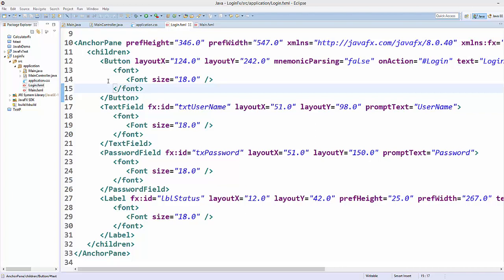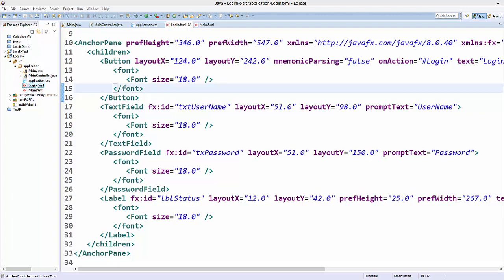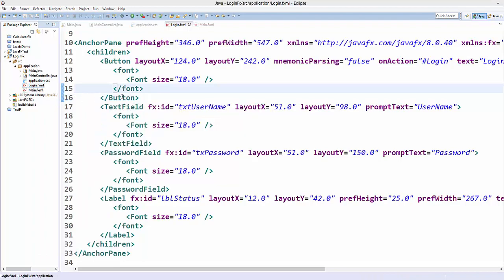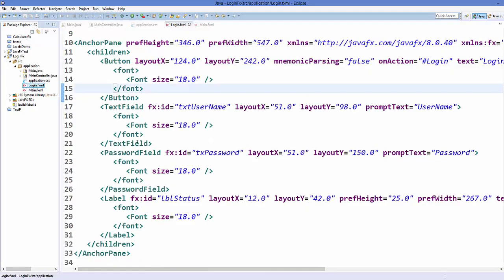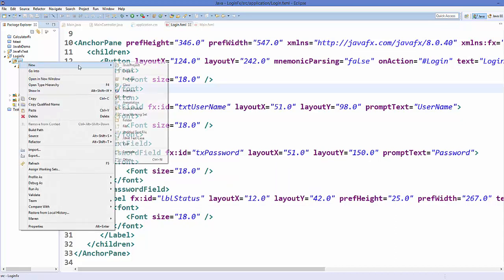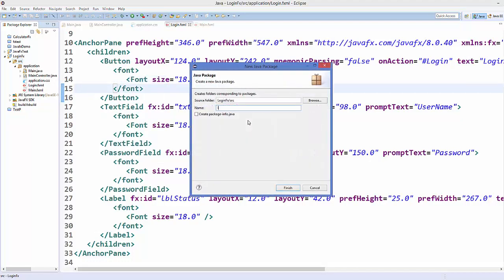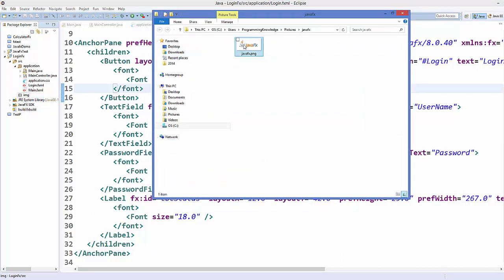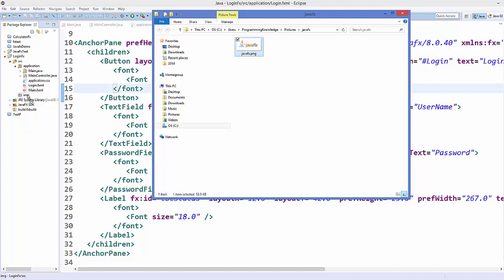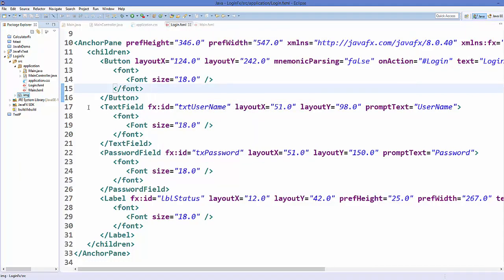I will use the same login project from the last video, opening login.fxml created using Scene Builder. I'll go to Eclipse IDE and create a new package named 'img' for images inside the source package. Inside this images package I'll drag and drop a JavaFX logo PNG file and click OK — so now my image folder has this one PNG file.